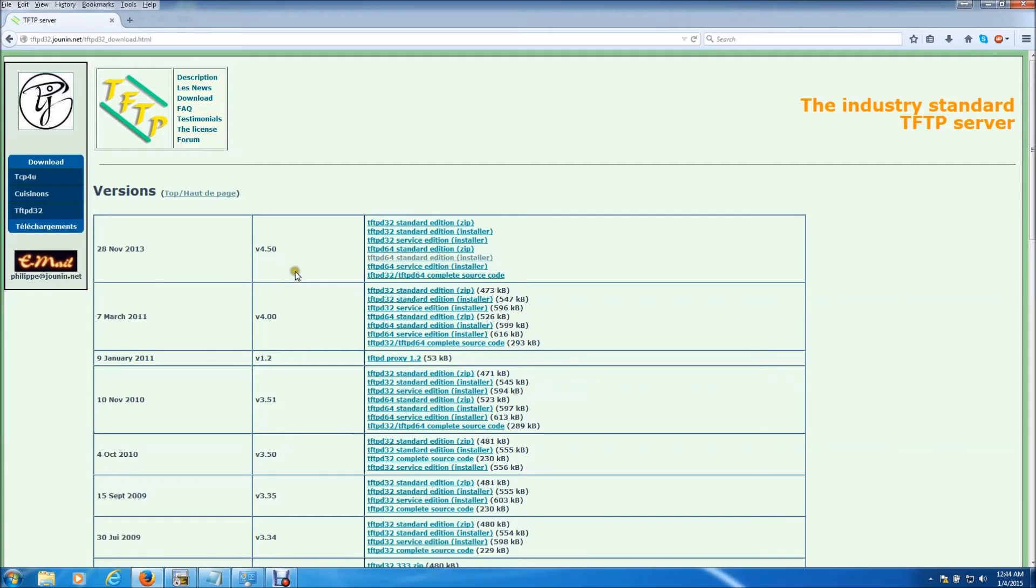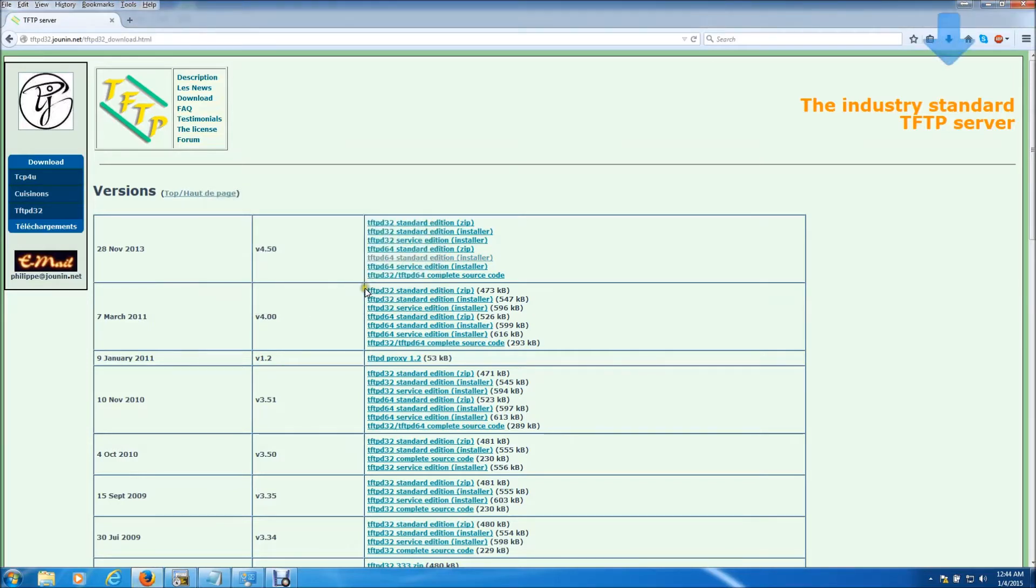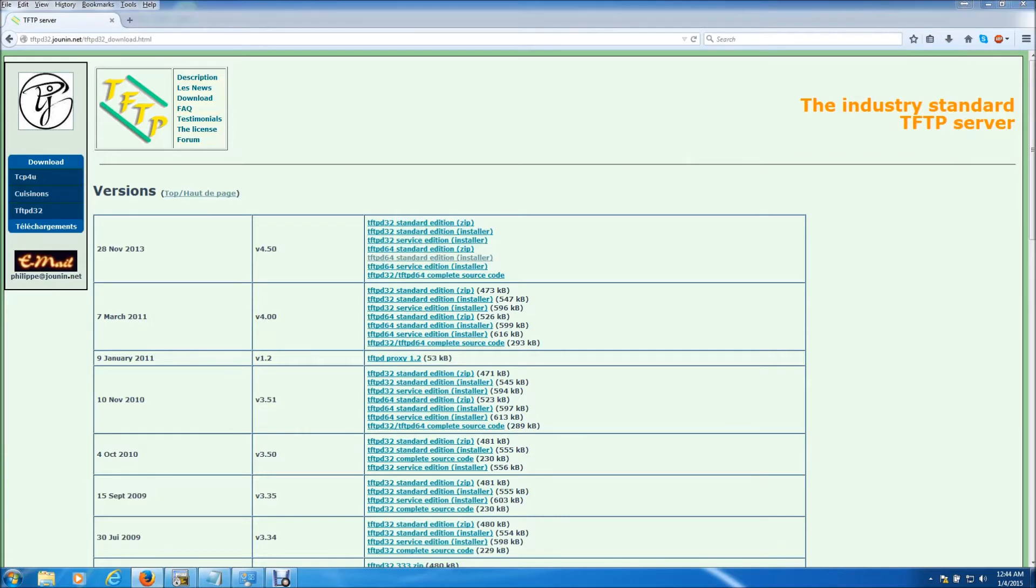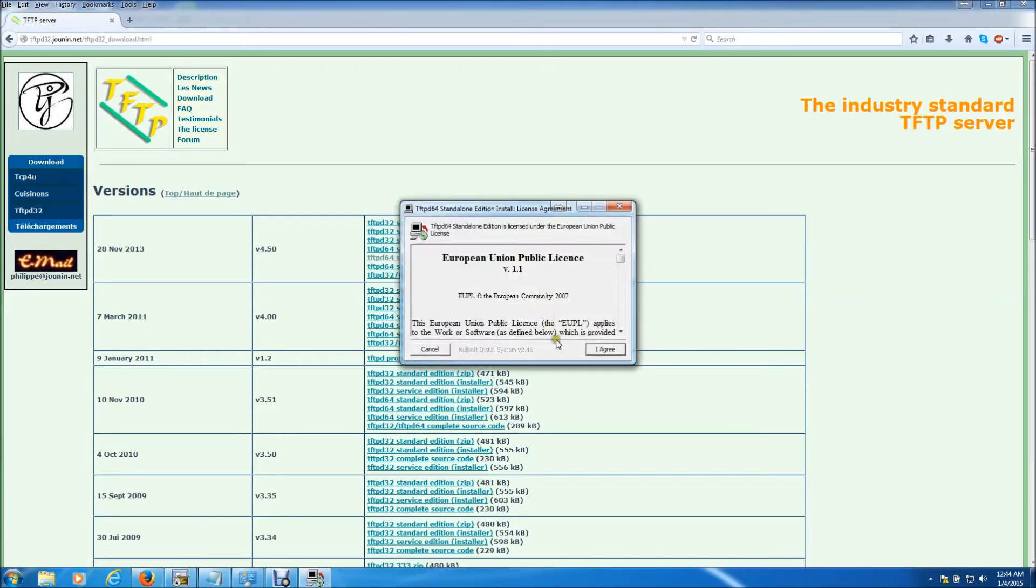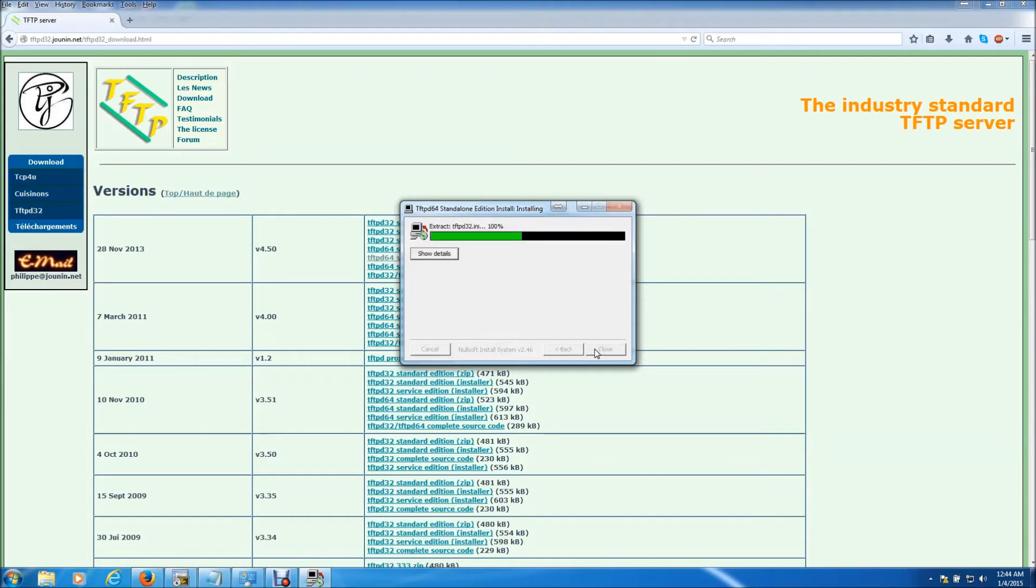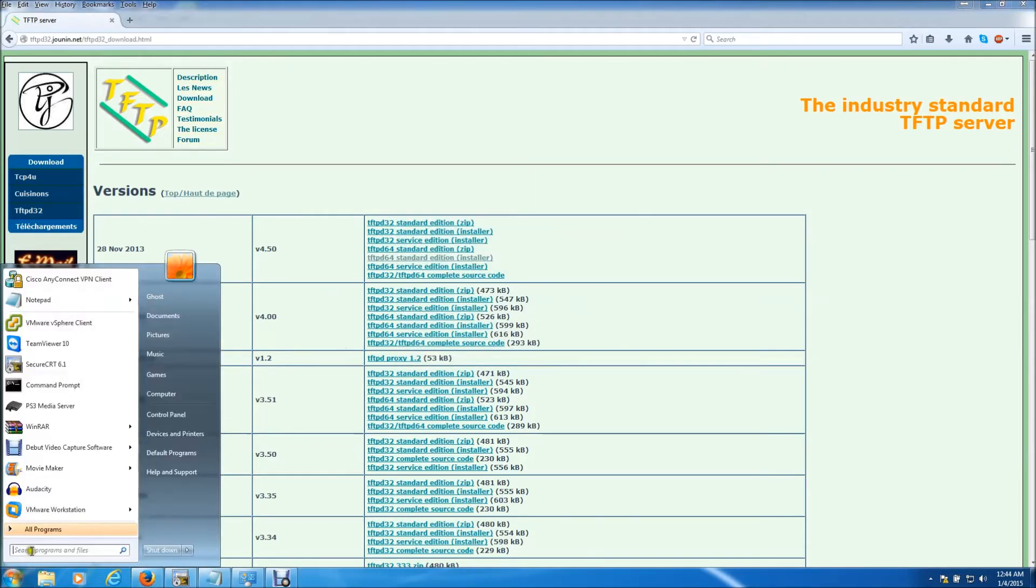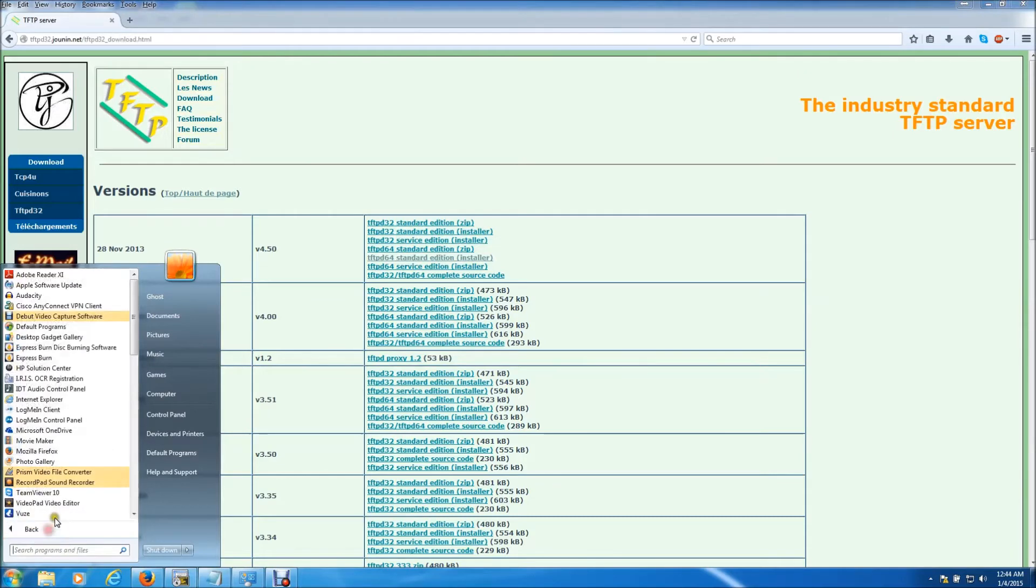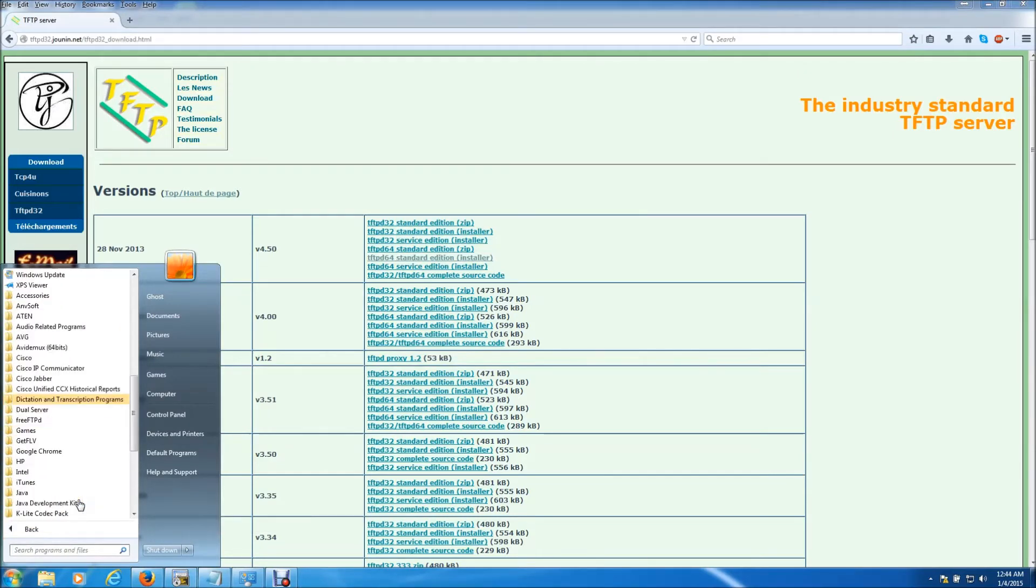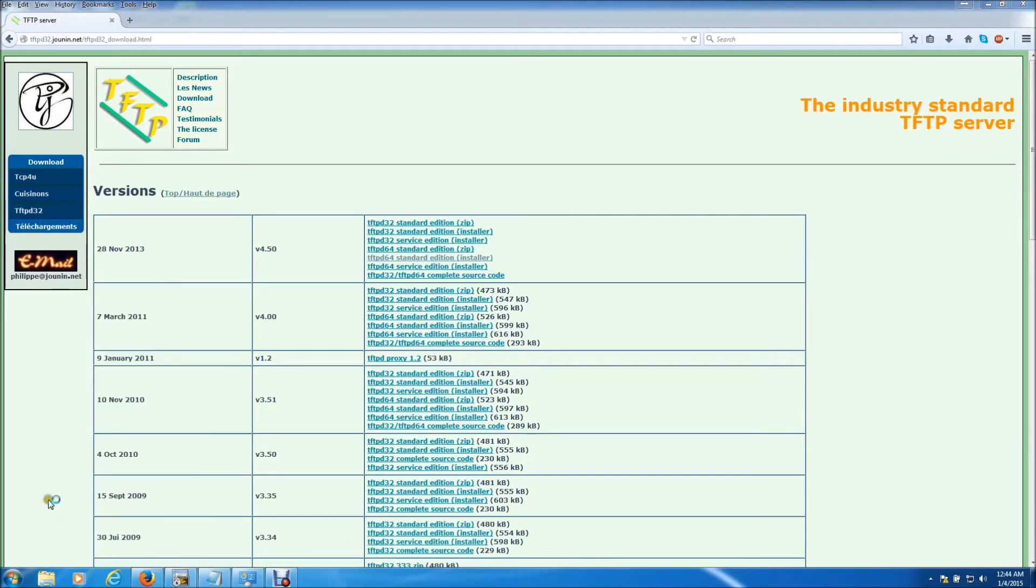I want to choose the 64 bit version, standard edition, the installer. Hit save, this is a very small file so it takes no time to download. Click on it and you can just agree and just click through the standard installation. Now I need to locate that program inside of my files. Here it is, I'm going to open it.